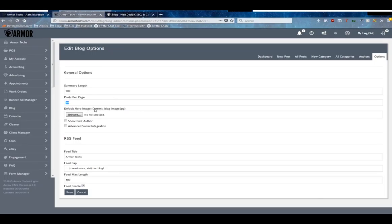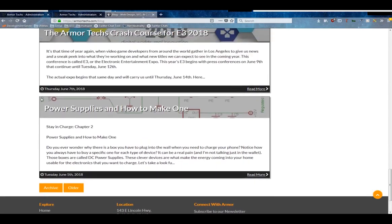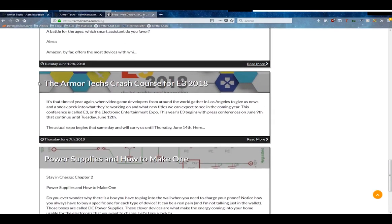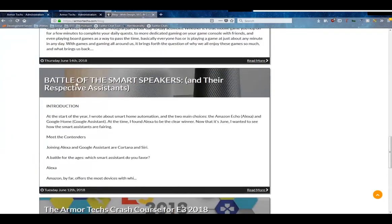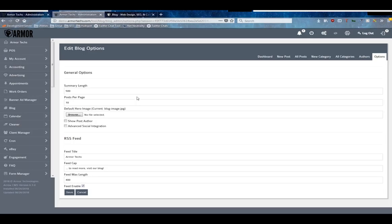The default hero image - so the new blog system has one of these images here called a hero image for each post. You can see it behind the title on each one of these posts. If you don't upload a hero image, this is the section that will give you a default one, so it is not just a gray box.